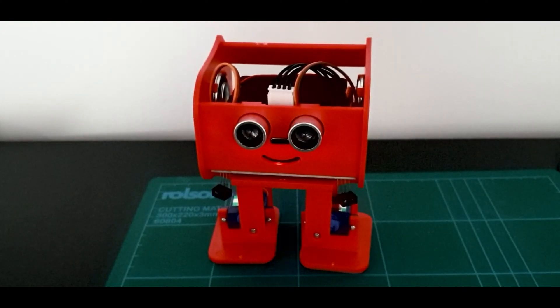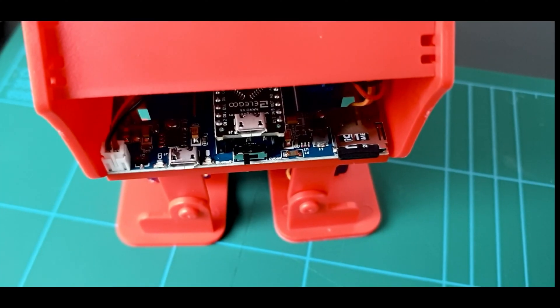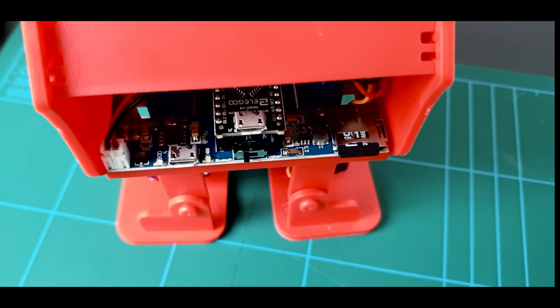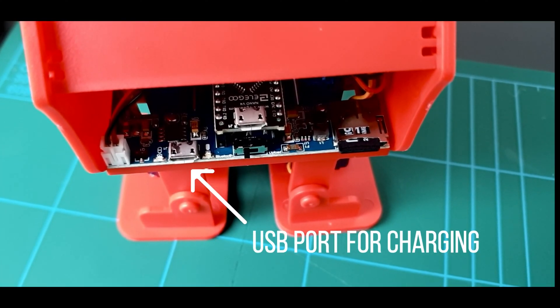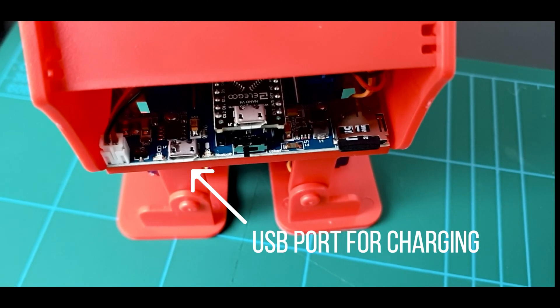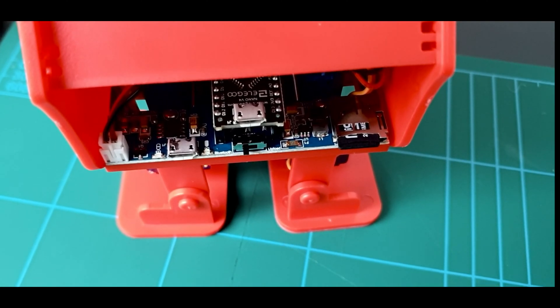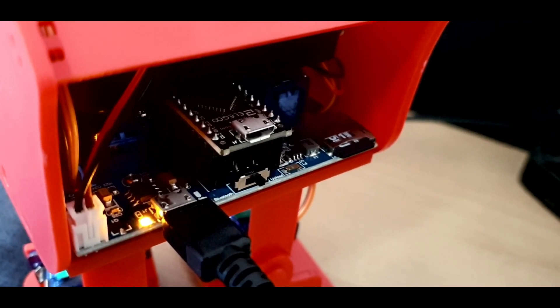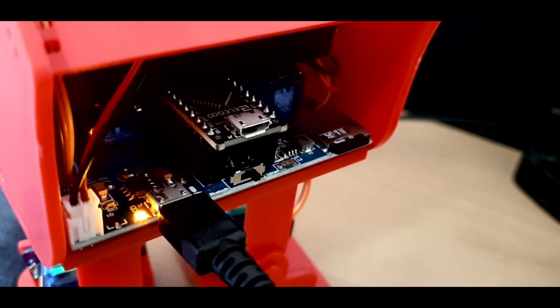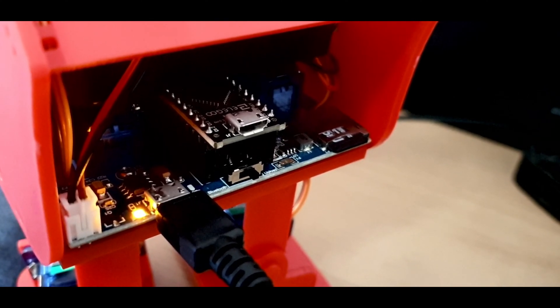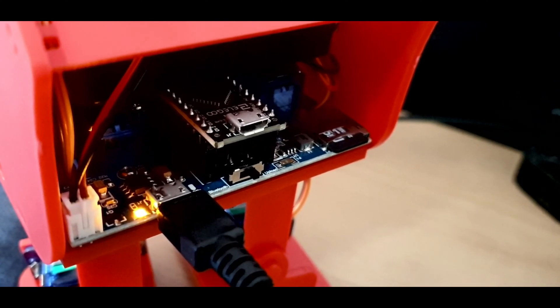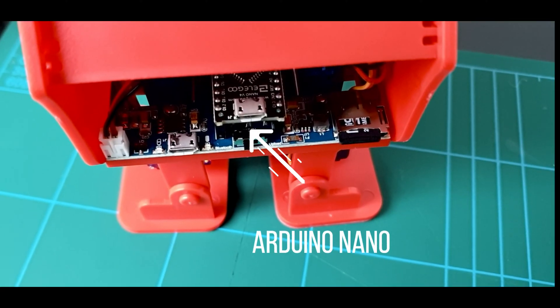It has this little startup sequence when you switch it on. Okay, now let's take a look at what's behind. The Penguin Bot has a USB port for charging. You can charge it with the USB cable that comes with the kit, and it also has an LED indicator to let you know once it's fully charged.